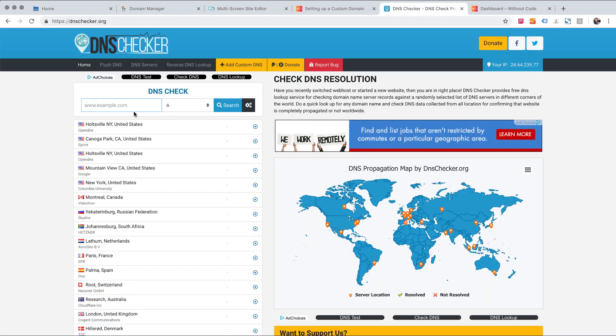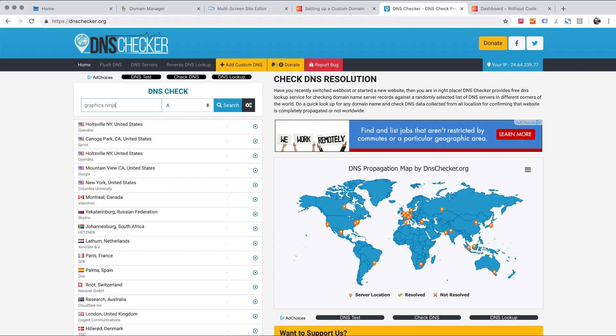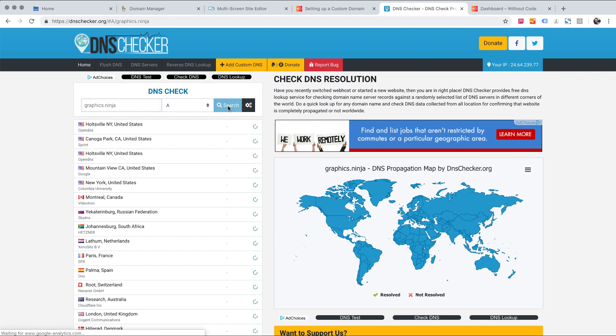Of course I'm going to leave www.ninja in that field. I'm going to leave www out because we are checking the root domain. Let's just make sure this is set at the A record and click search.